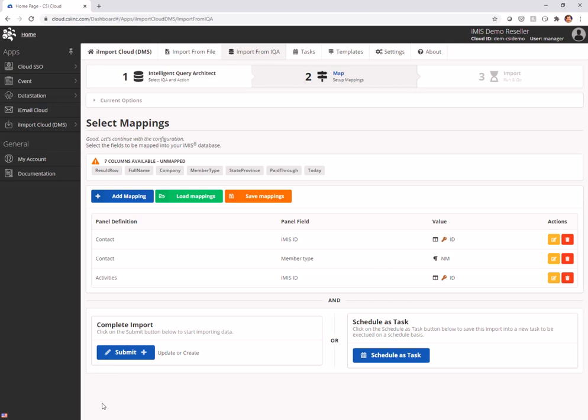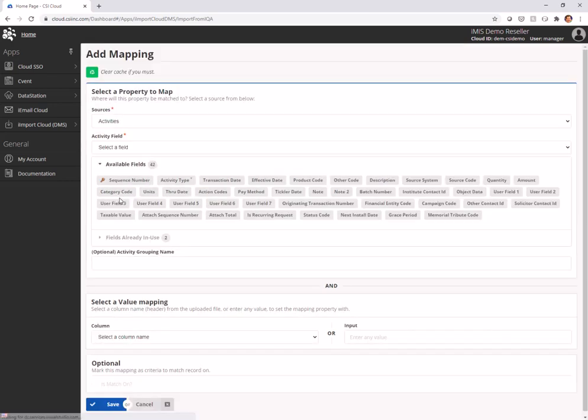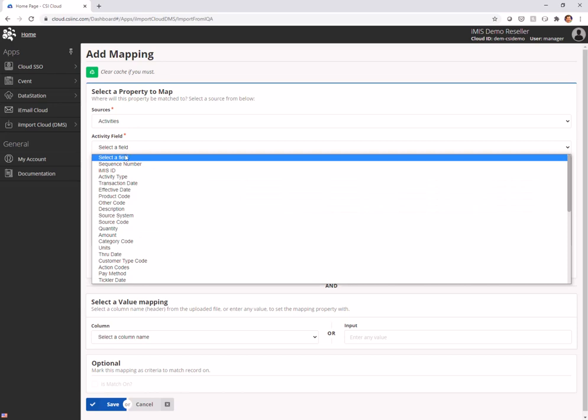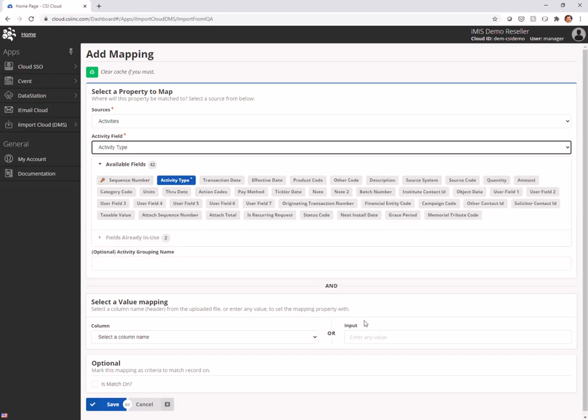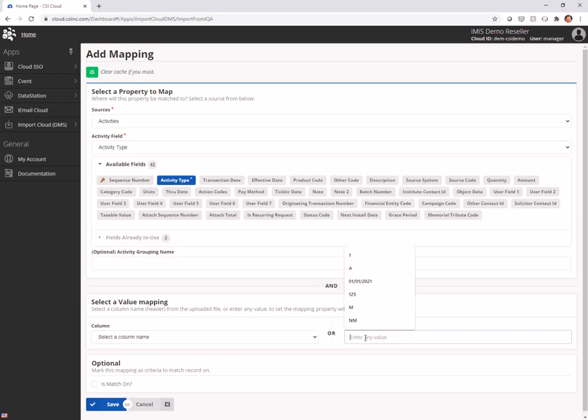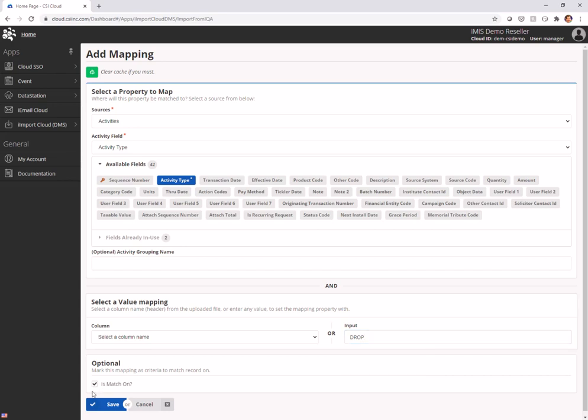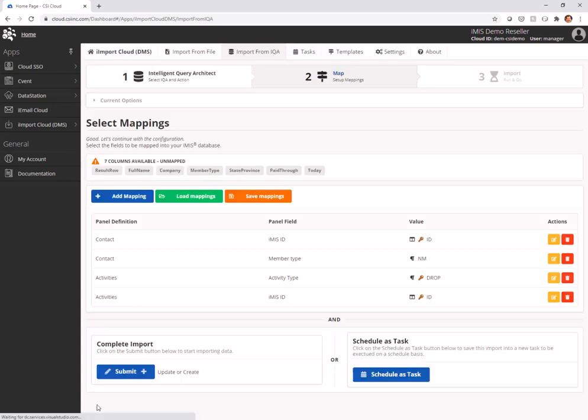Our next thing that we want to do is I'm going to go ahead and make the activity type, in this case, a drop activity type that I've already made in my iMIS database. I'm going to match on that as well because, once again, you should only have one drop activity on the actual day.